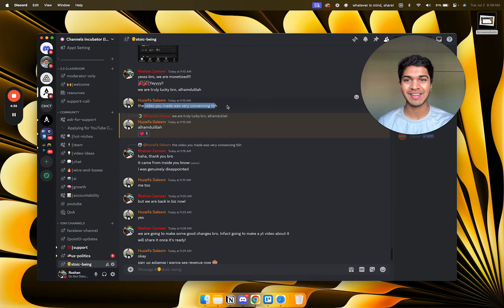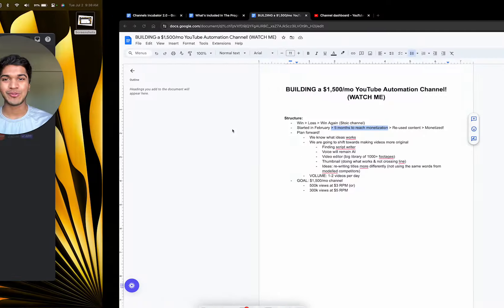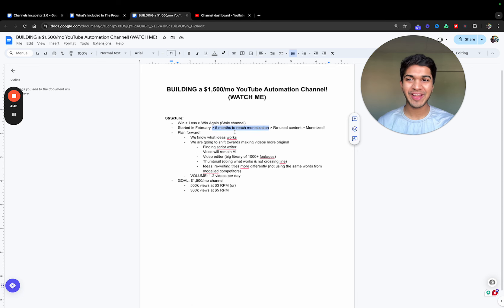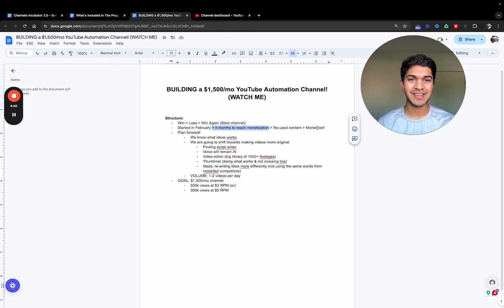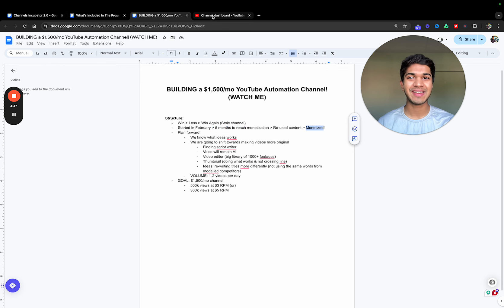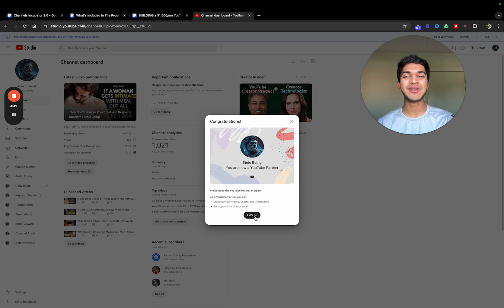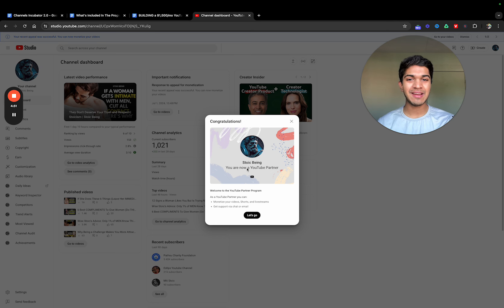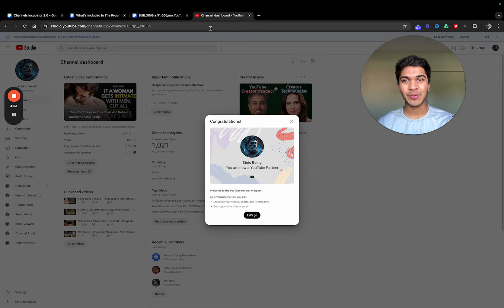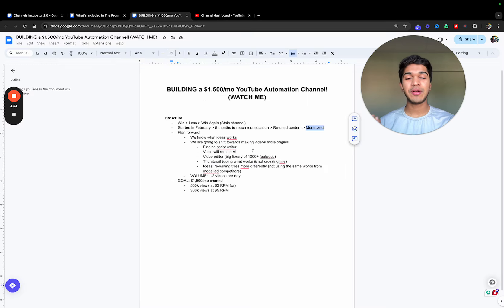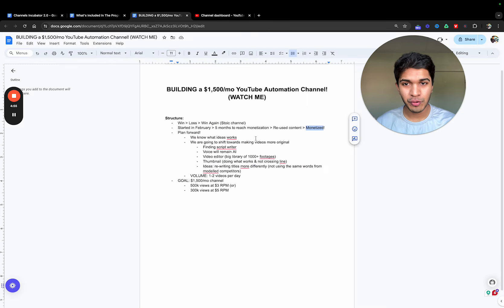That happened, and then I wake up today, do my meditation, get to work, and I see, okay, great, channel is monetized. We are in the game now. I literally did not even click anything yet. Literally, channel is monetized. Let's go.